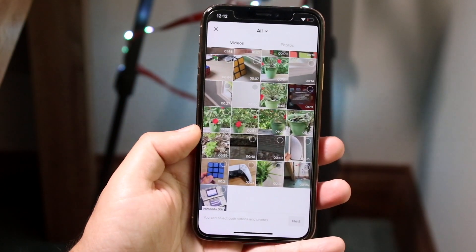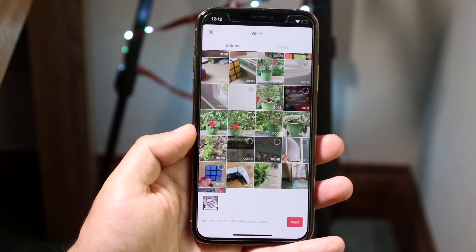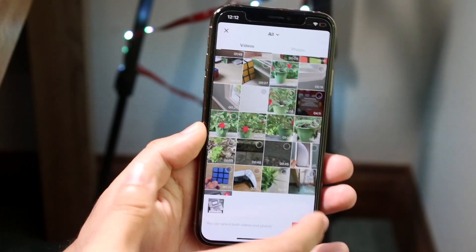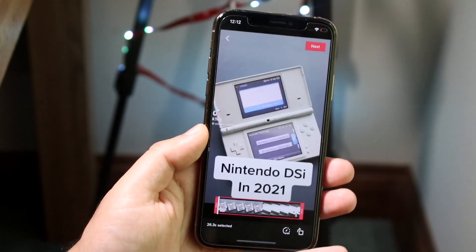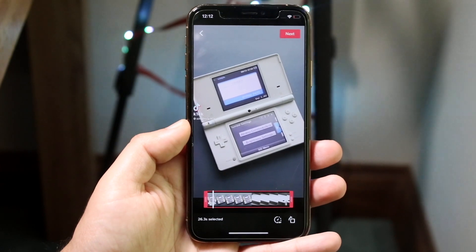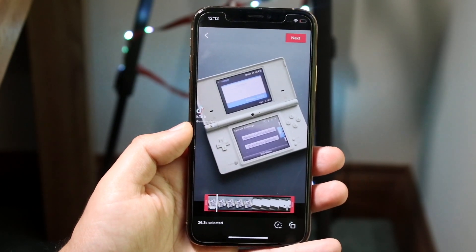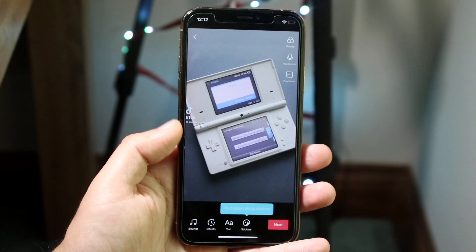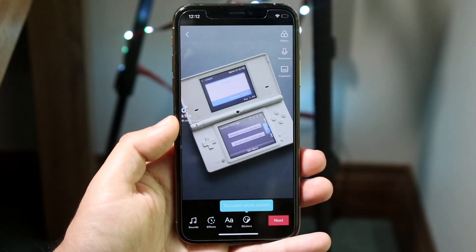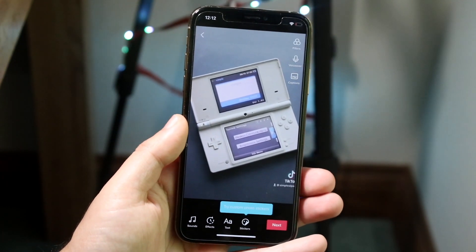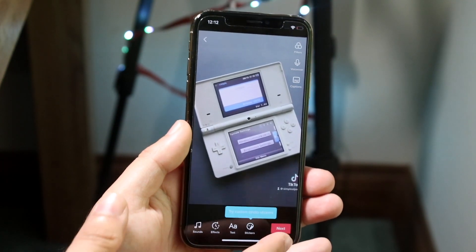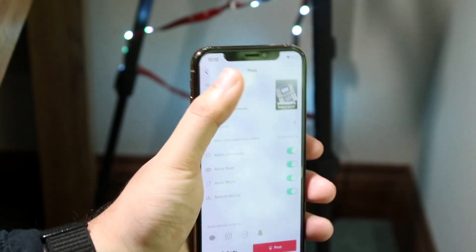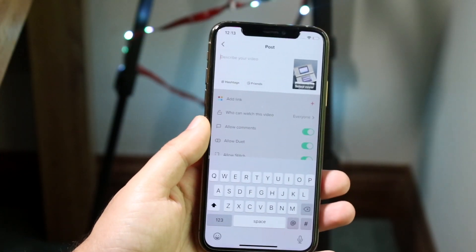If the video didn't download for some reason, just redownload it. Click on that video, then click next, and you'll see the video will be brought in just like any other video you would upload. Click next again to proceed.